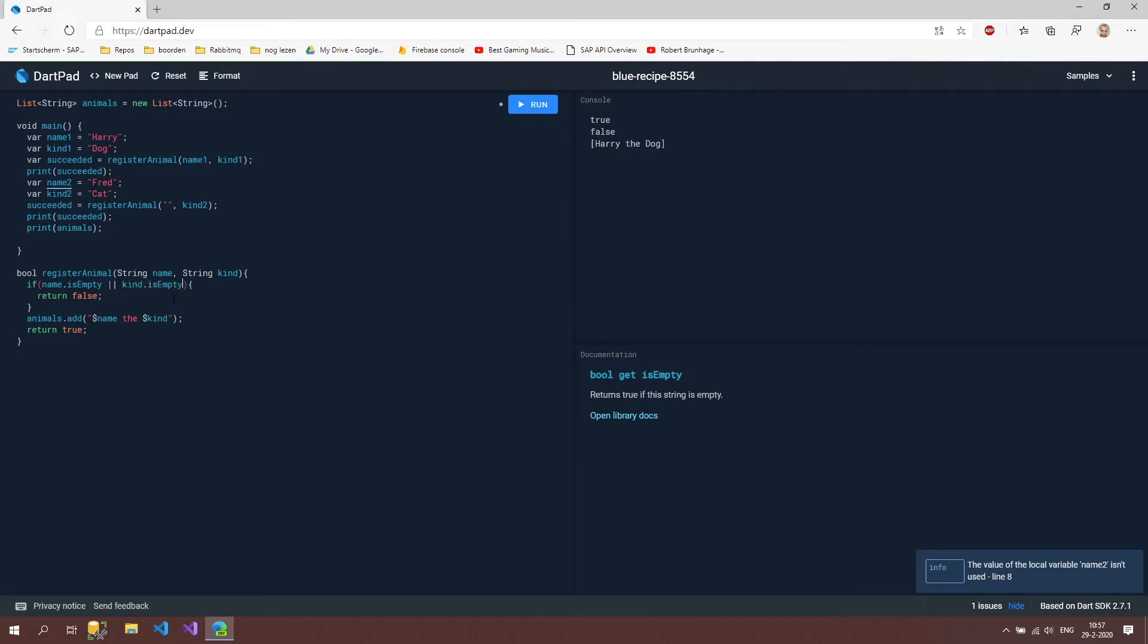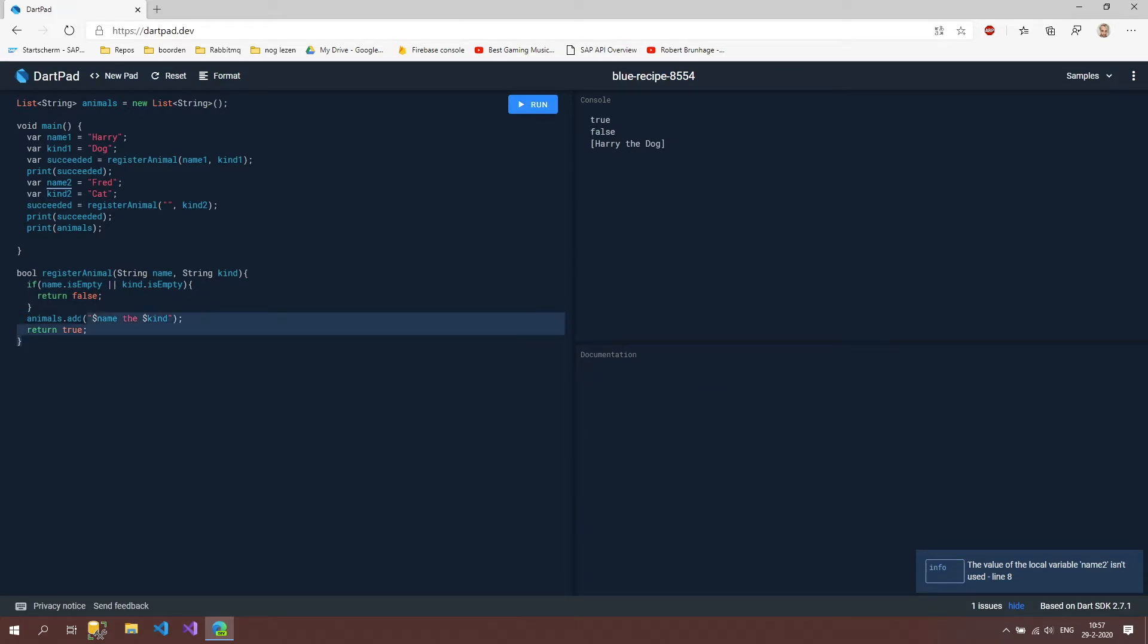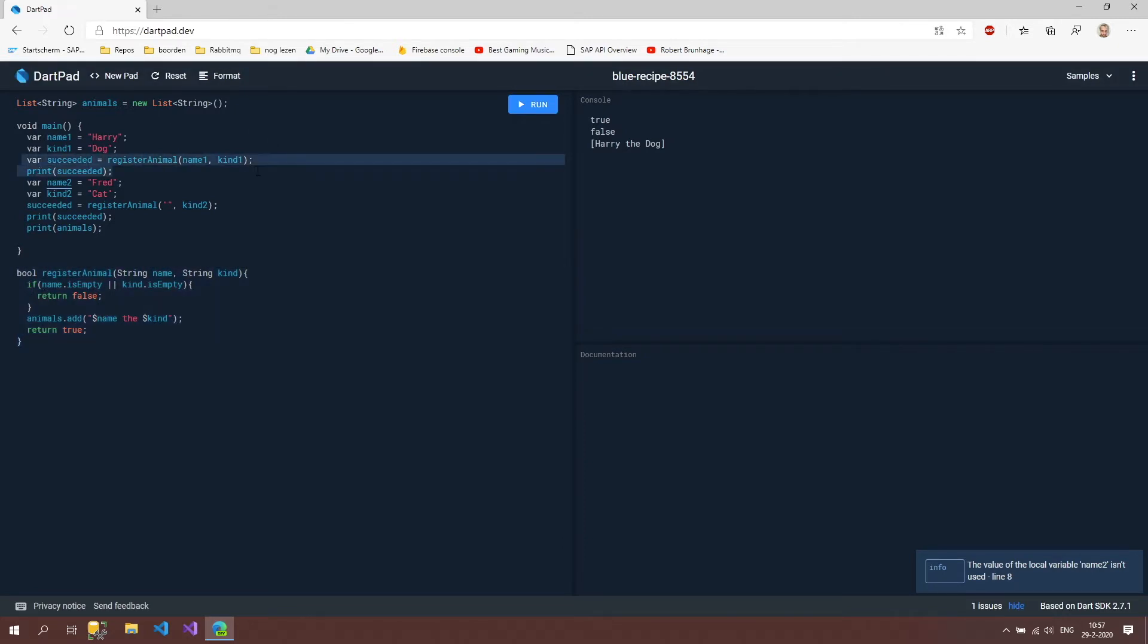So what this says now is that if the name or the kind is empty then we won't want to register it to our animals list. And this way we can put all kinds of validations inside our register animal method and it doesn't clutter our main method in which we type everything that our program actually needs to do.